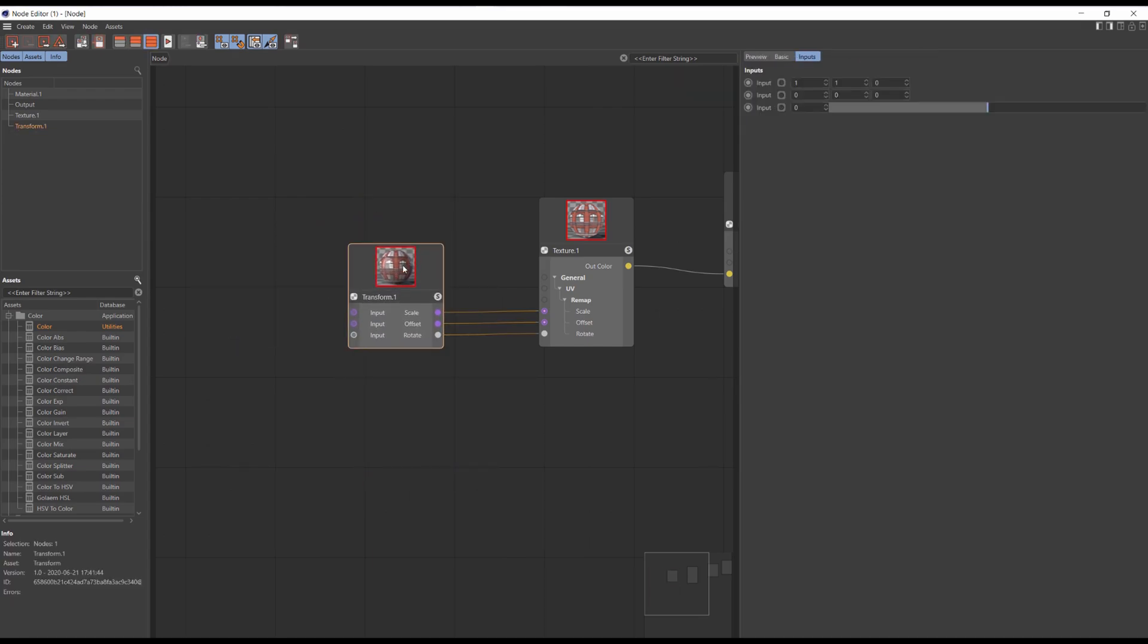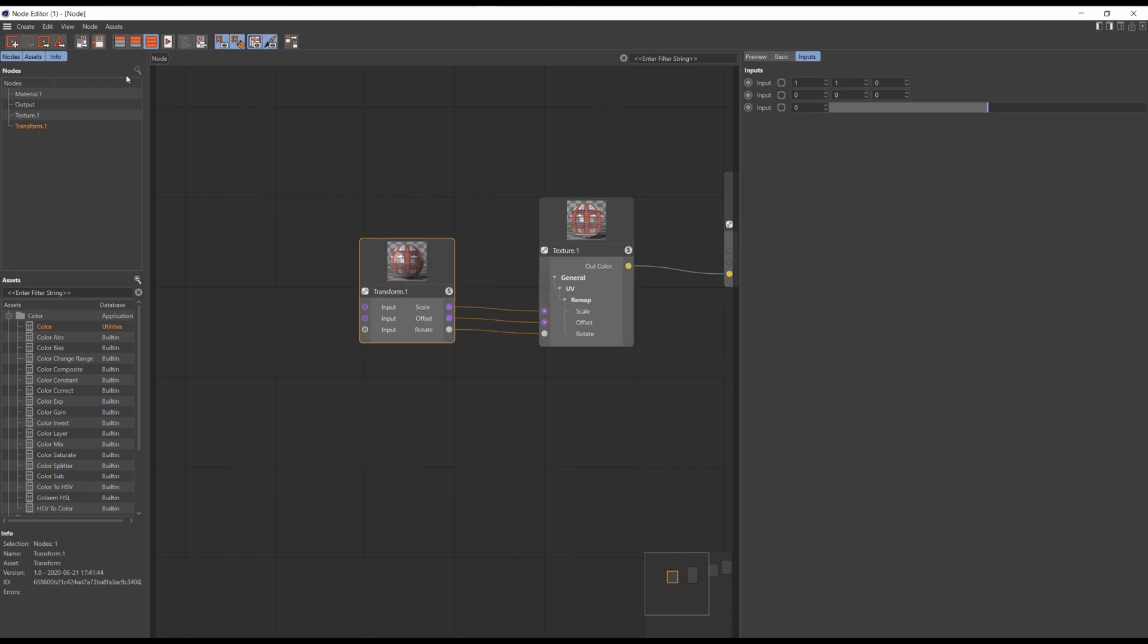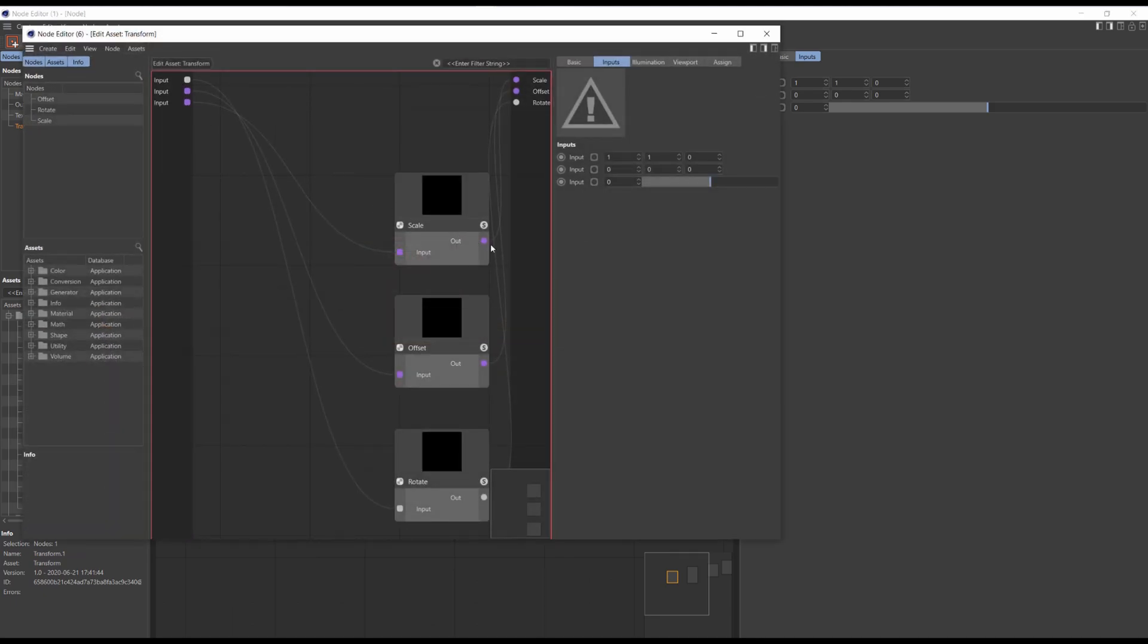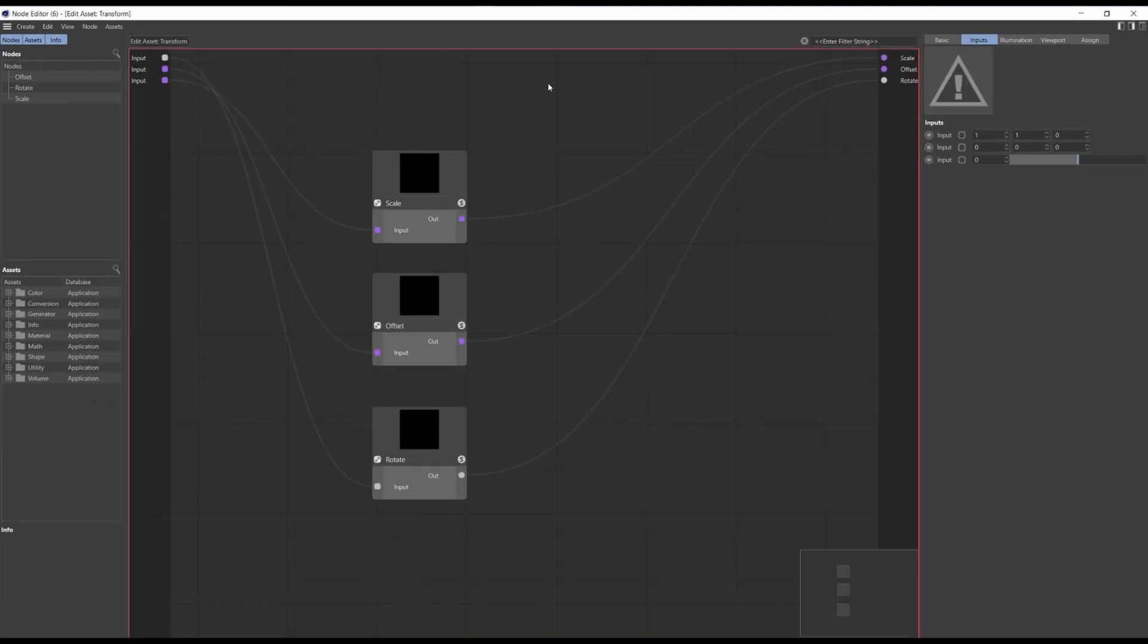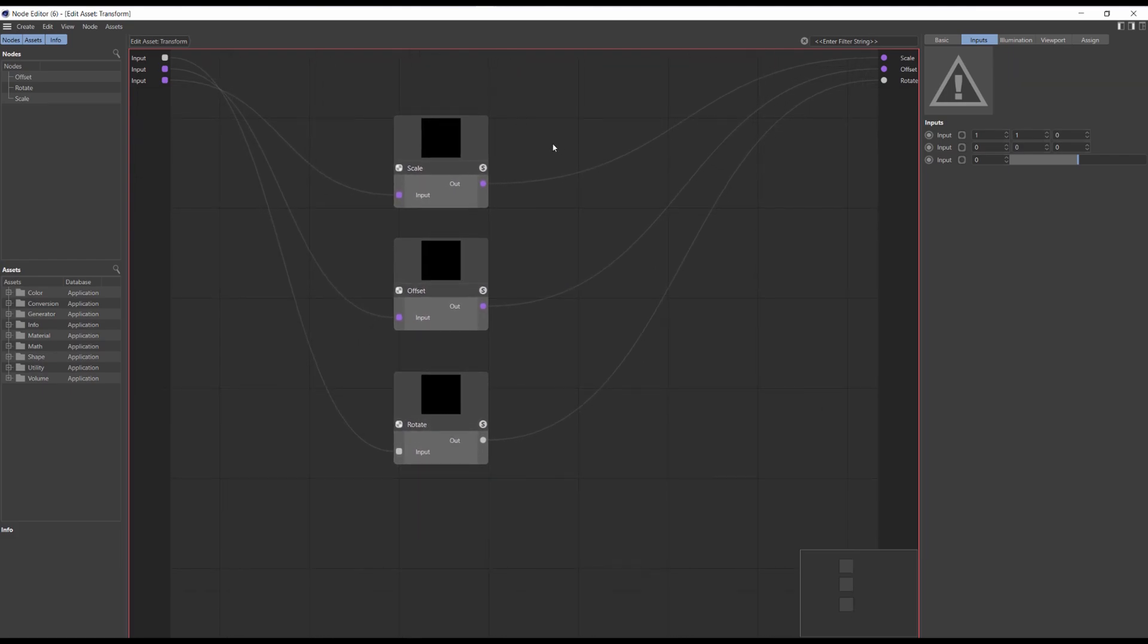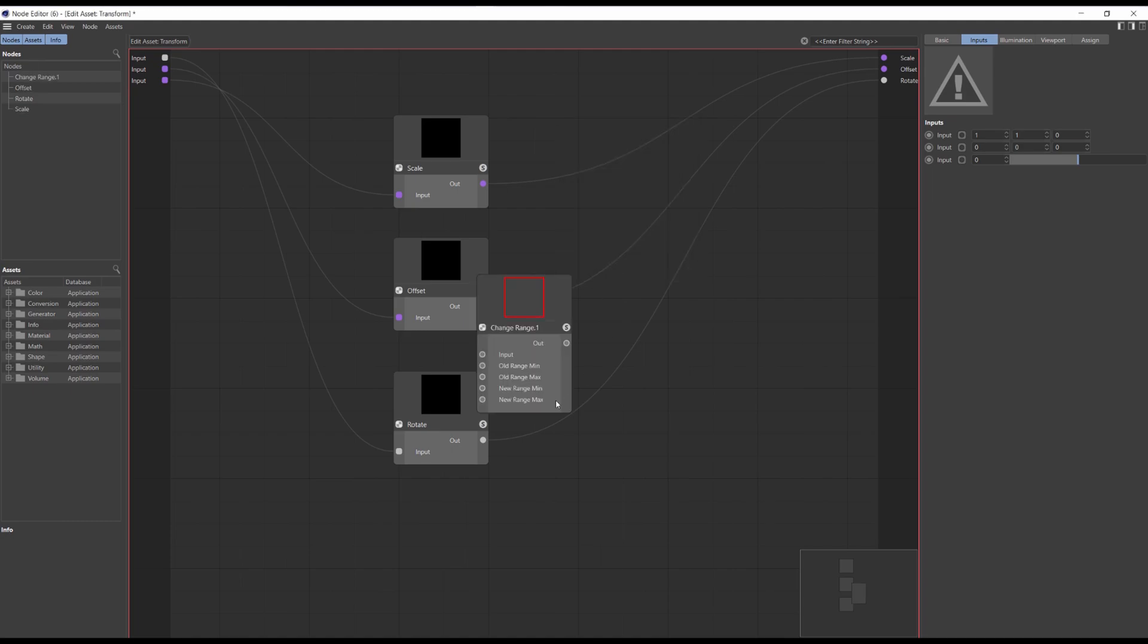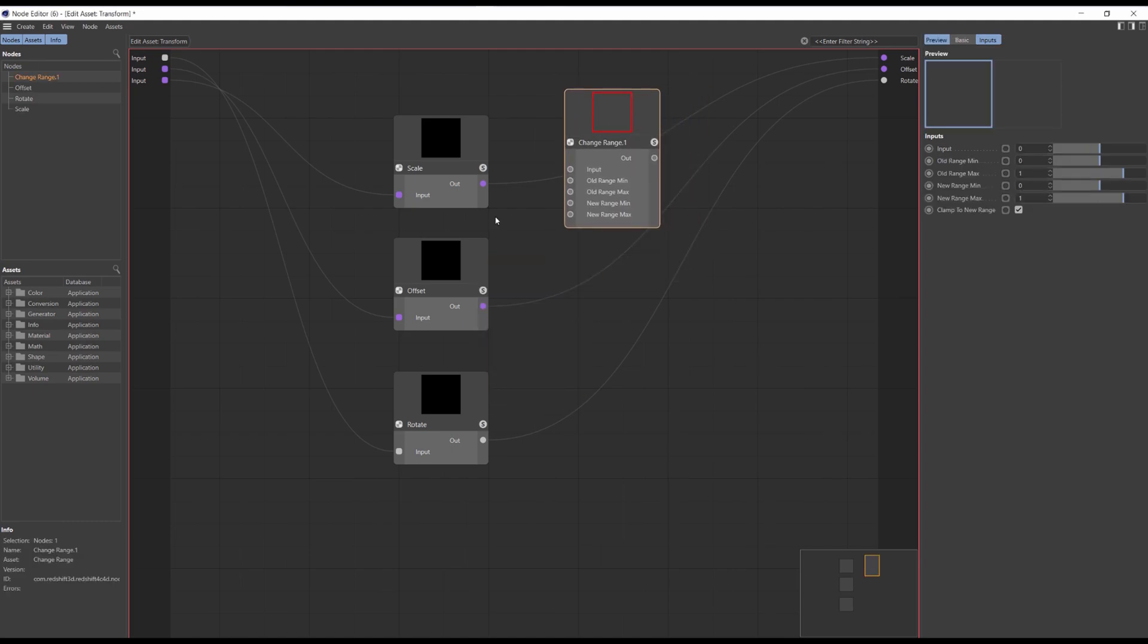But what if you want to edit this preset? Just select the node, go to asset and edit asset. Here for example I'm going to add the change range node. The main idea is that you can create any node presets you like. I'm using this change range just for example.